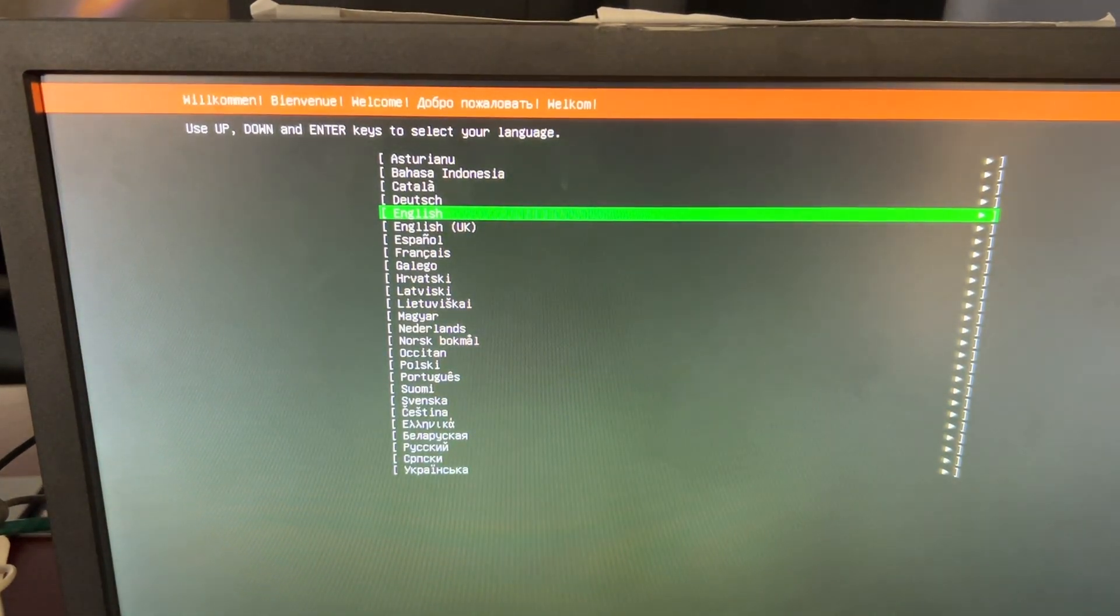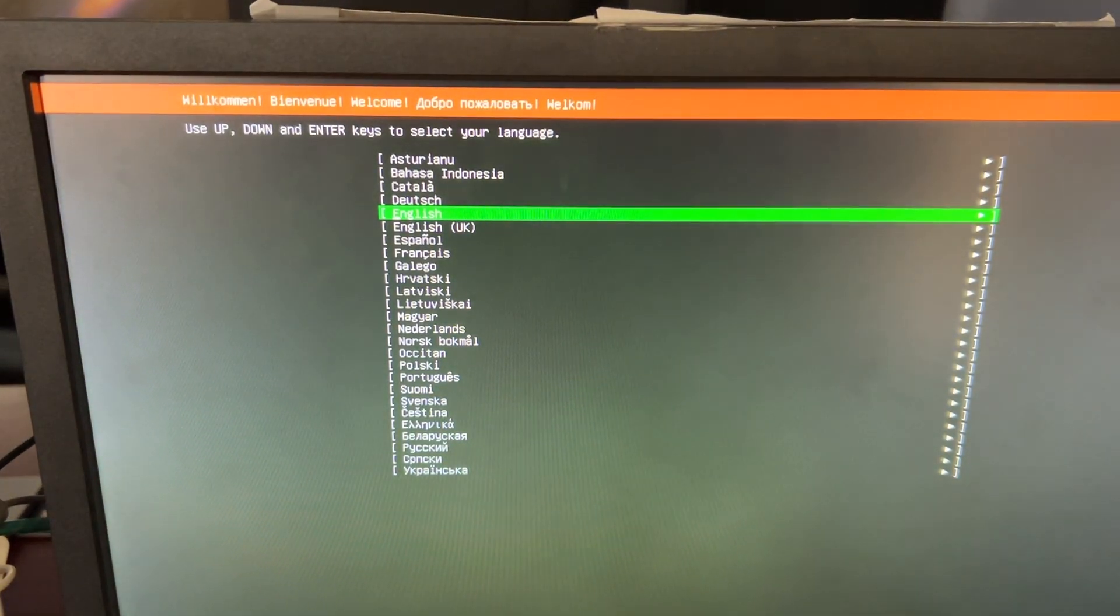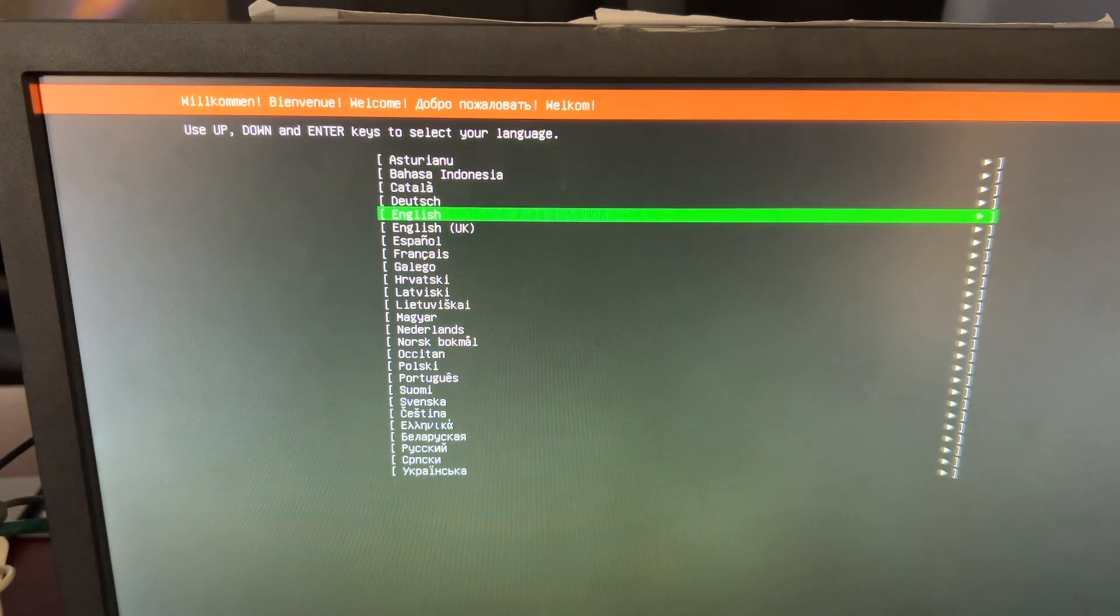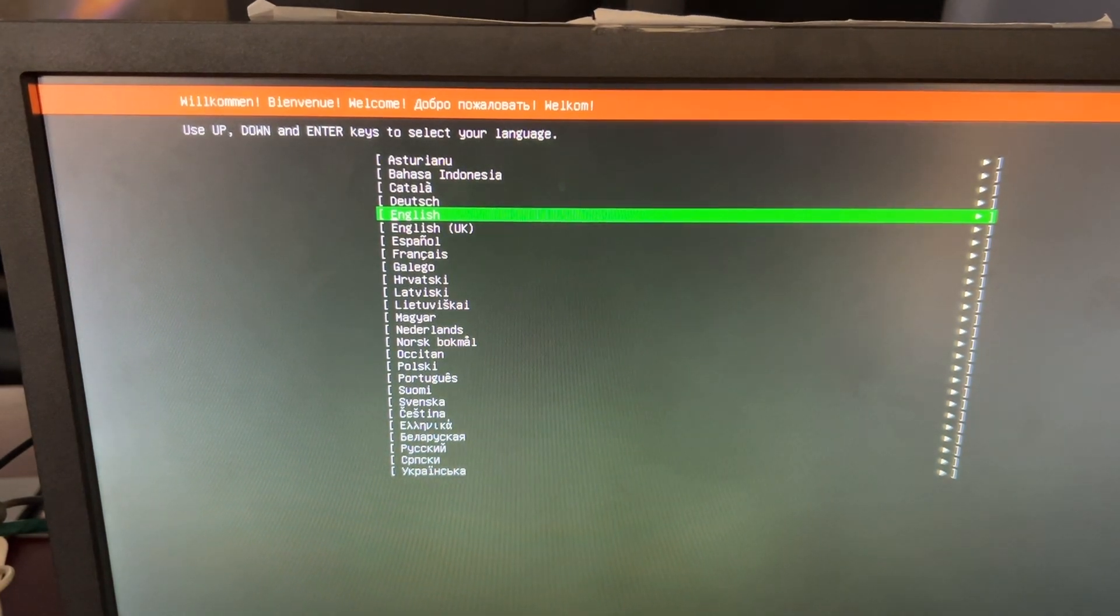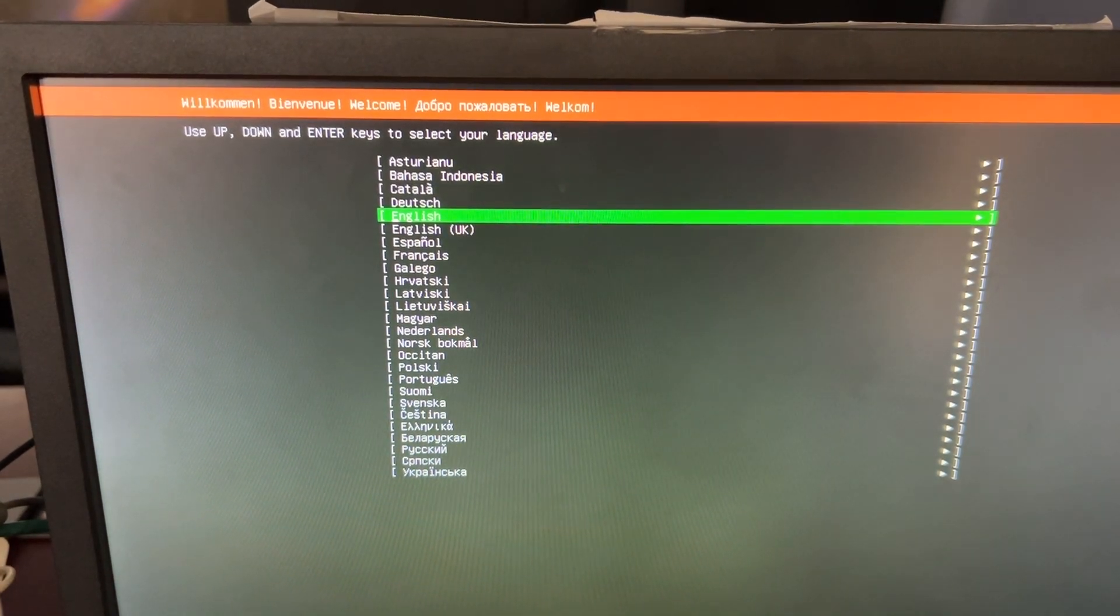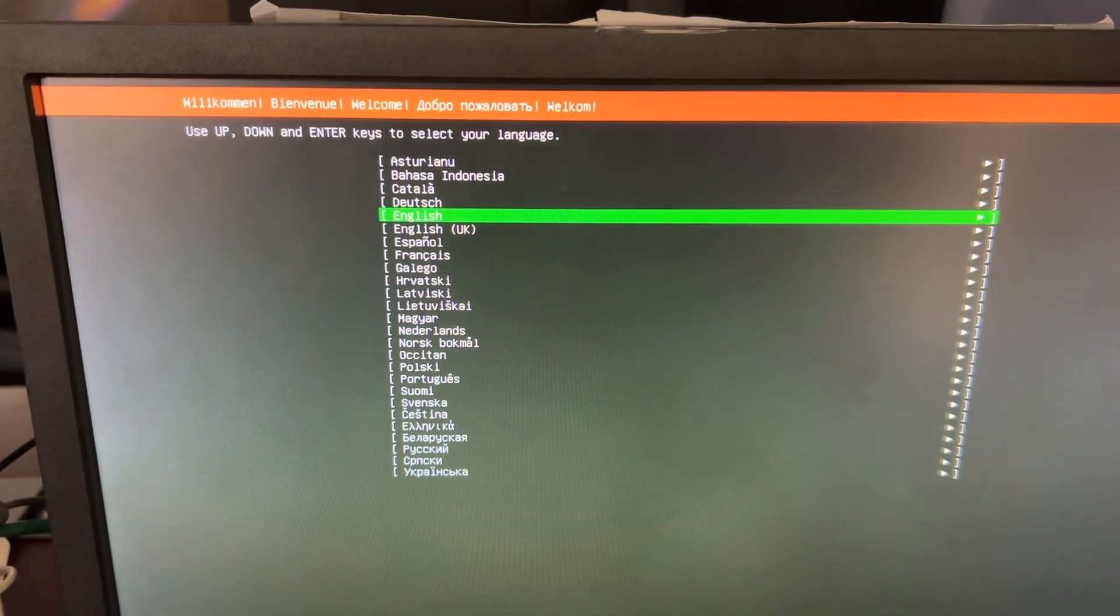Now that the installer is loaded, you can install Ubuntu as normal and go through all the steps and then it will ask you to reboot.